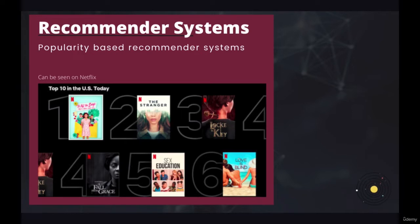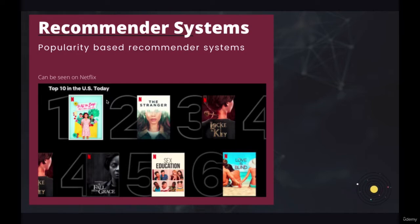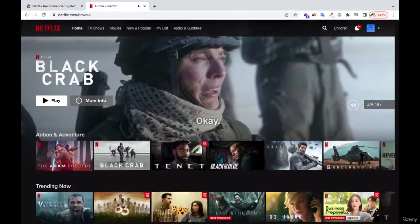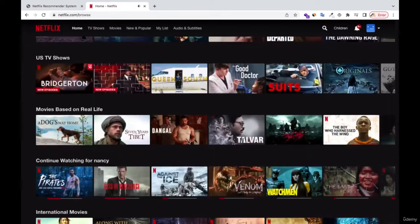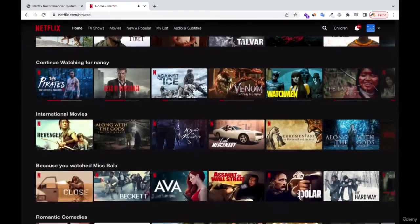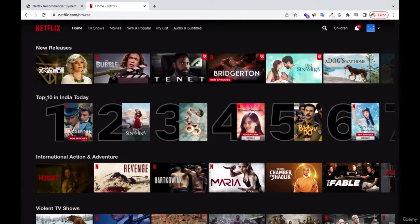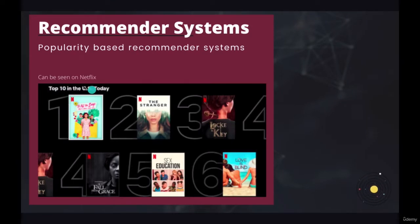So this is a screenshot I got from my own Netflix, where you can see they are recommending the top 10 movies. I'm actually going to go to my Netflix and show you. If you go all the way down, you can see we have top 10 in India — because I'm currently in India. When I took this screenshot, I was in the U.S., so that's why it shows top 10 in the U.S.